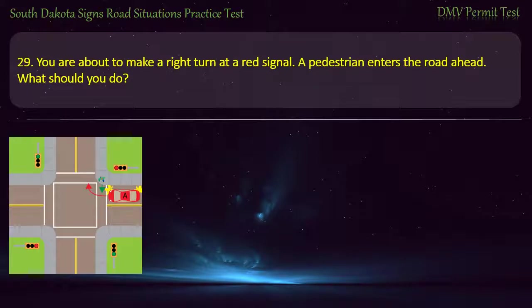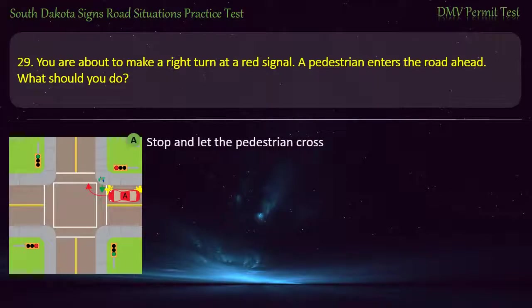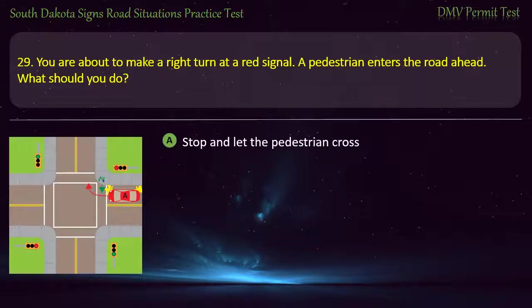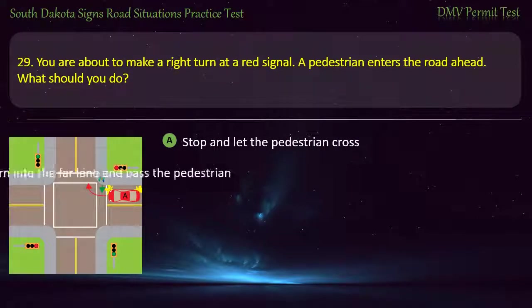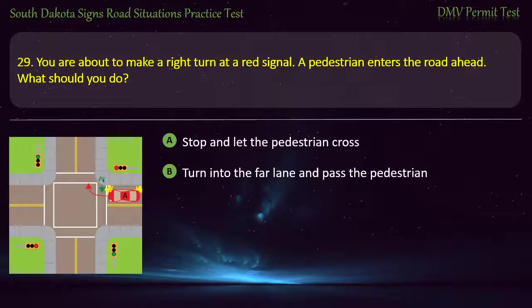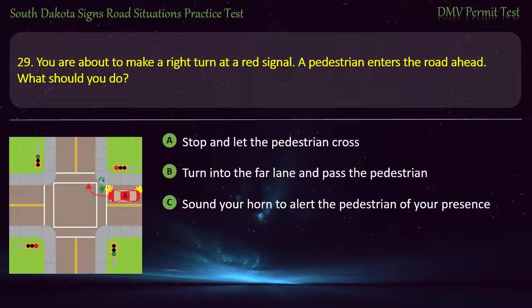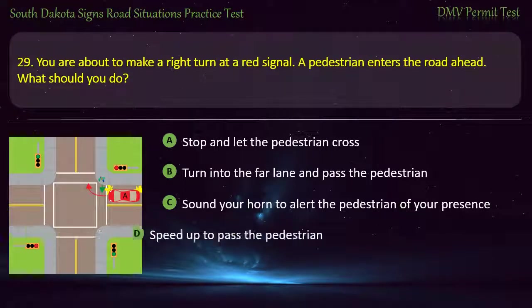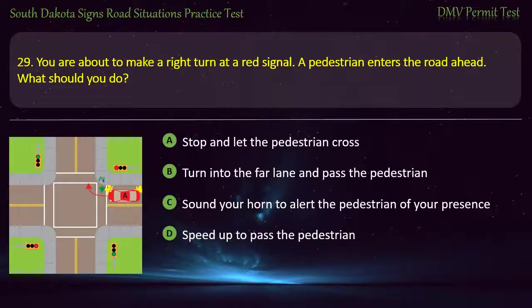Question 29: You are about to make a right turn at a red signal. A pedestrian enters the road ahead. What should you do? Options: Stop and let the pedestrian cross; Turn into the far lane and pass the pedestrian; Sound your horn to alert the pedestrian of your presence; Speed up to pass the pedestrian. Answer: Stop and let the pedestrian cross.